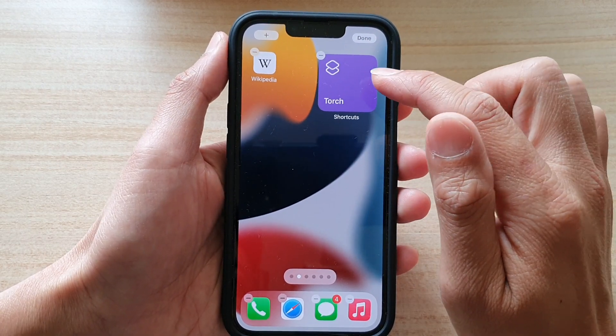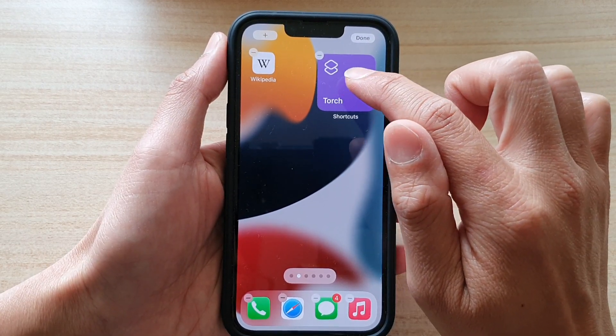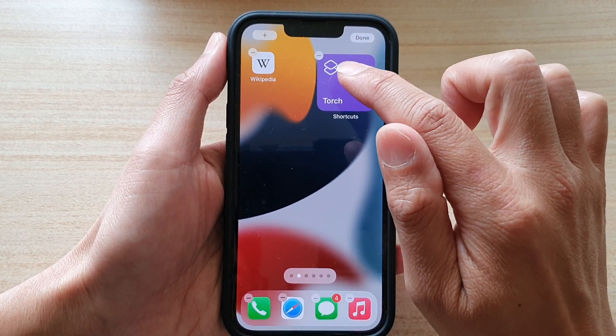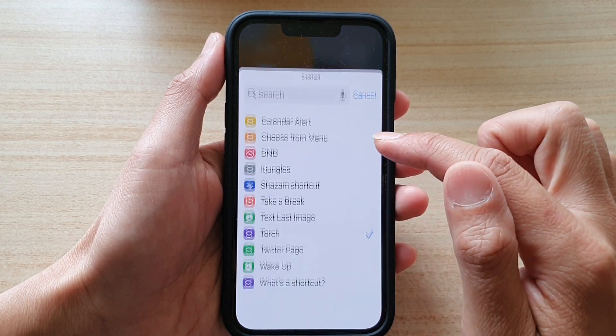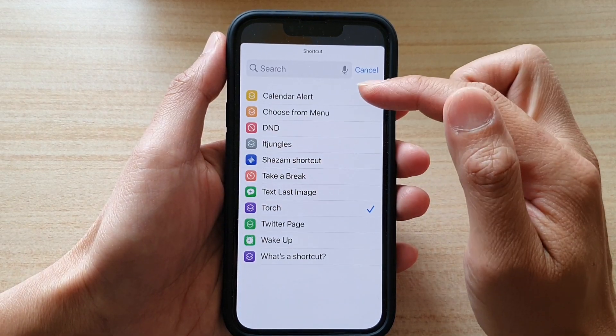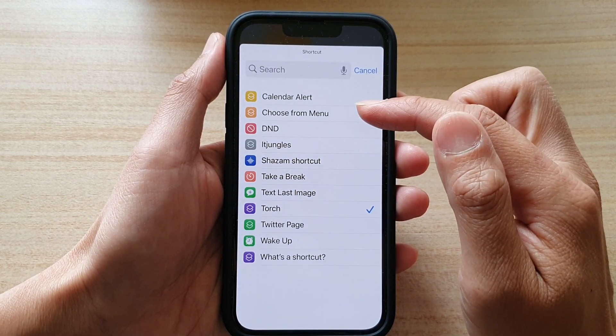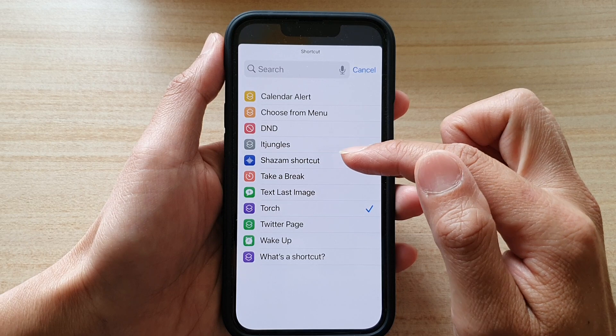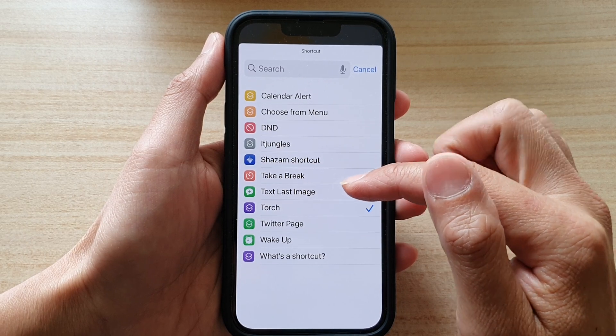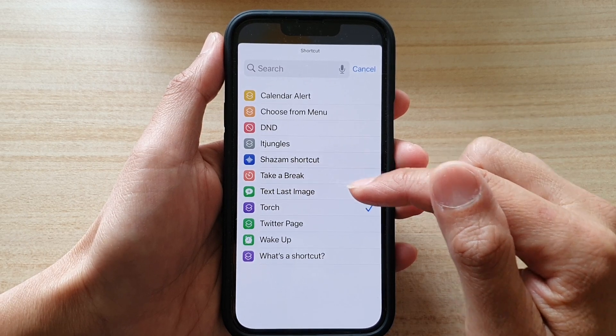Next, tap on the widget itself, then tap on Shortcuts. From the list you can choose which shortcut you would like to assign to the widget.